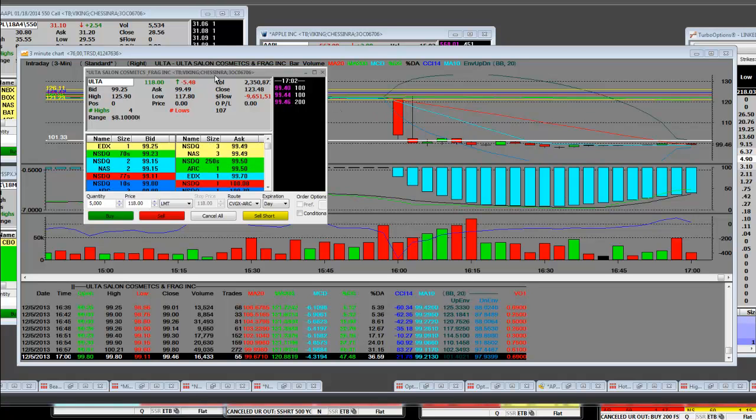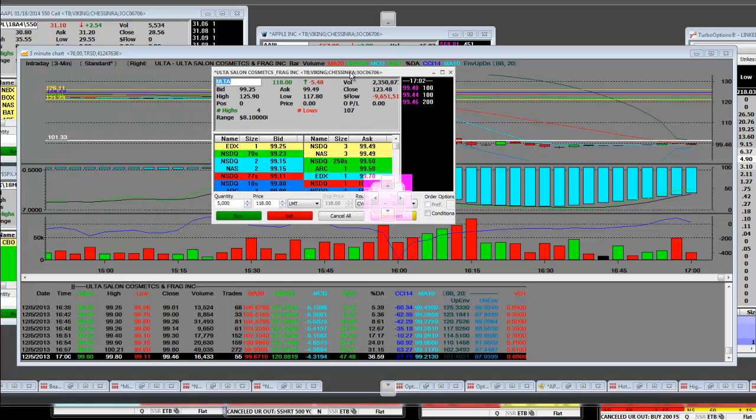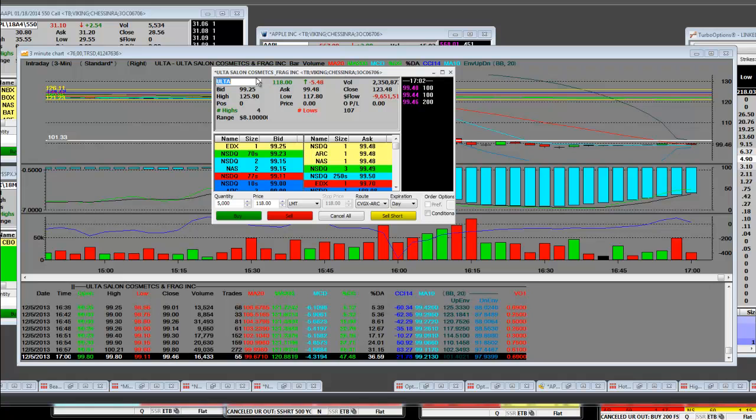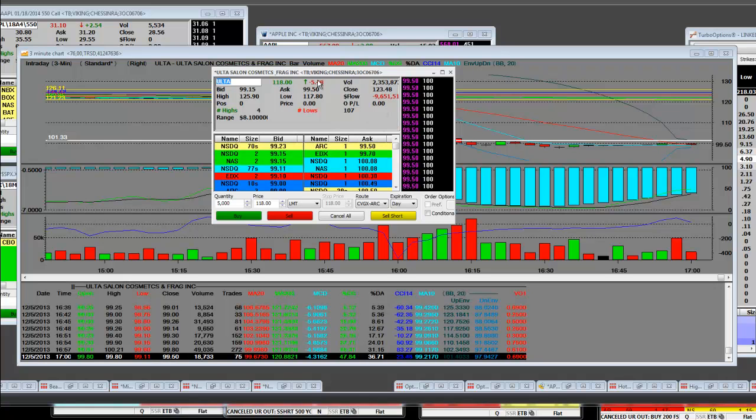Good afternoon. We're covering that stock that we felt was in an exuberant bubble, ULTA, Ultra Salon Cosmetics and Fragrance Company, and that they weren't going to make the earnings.